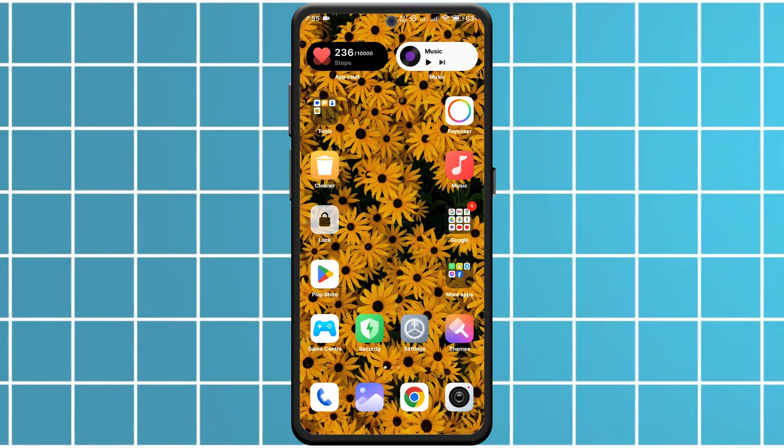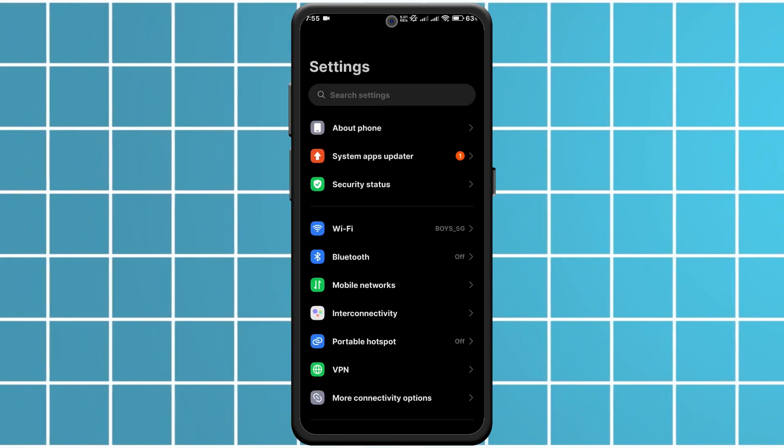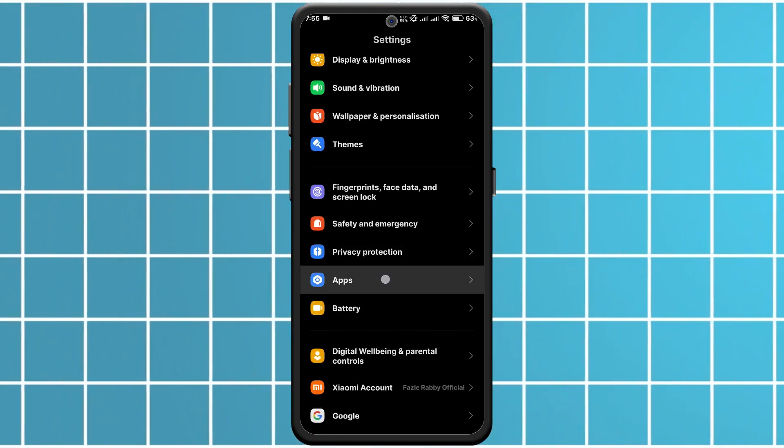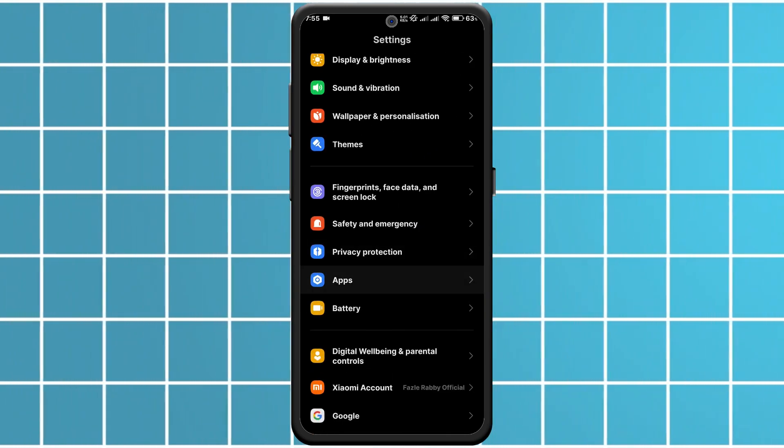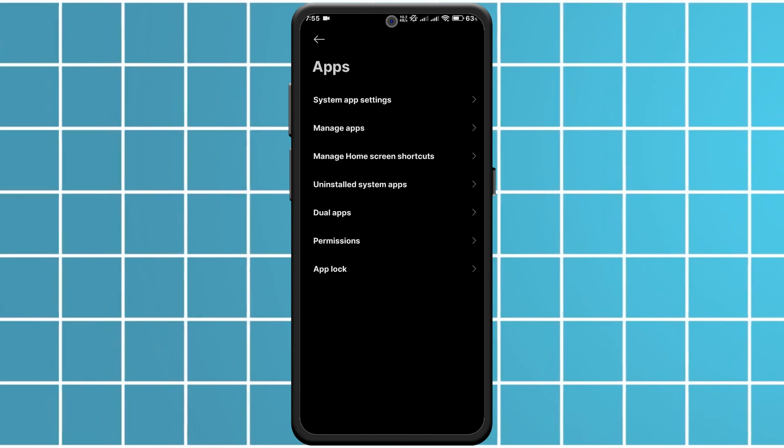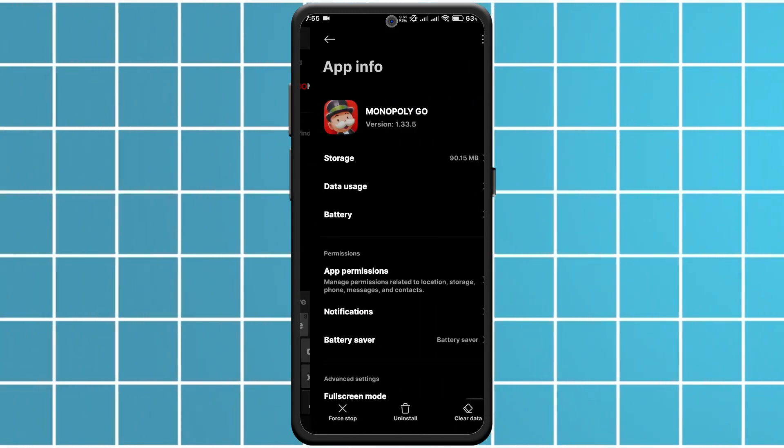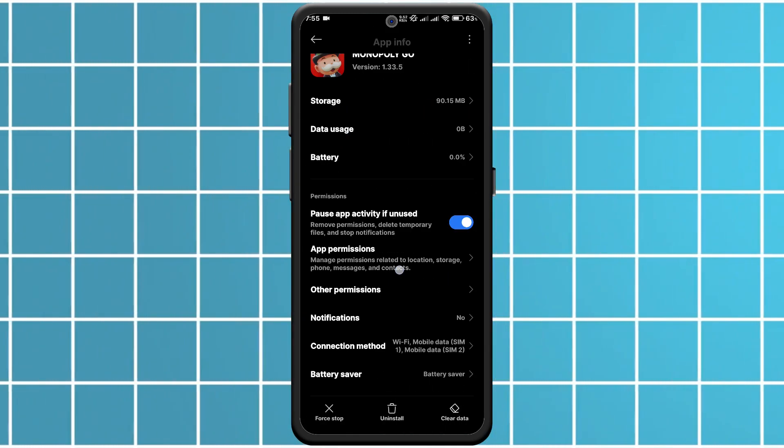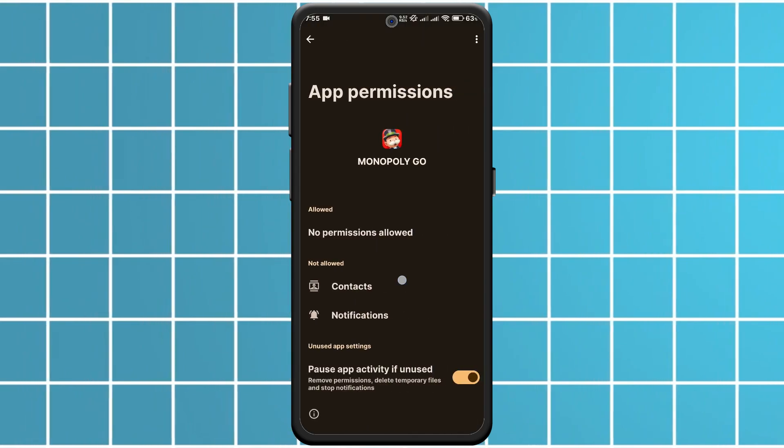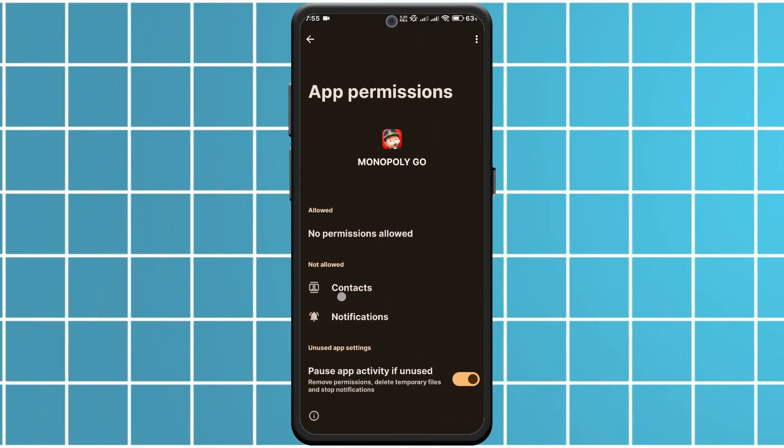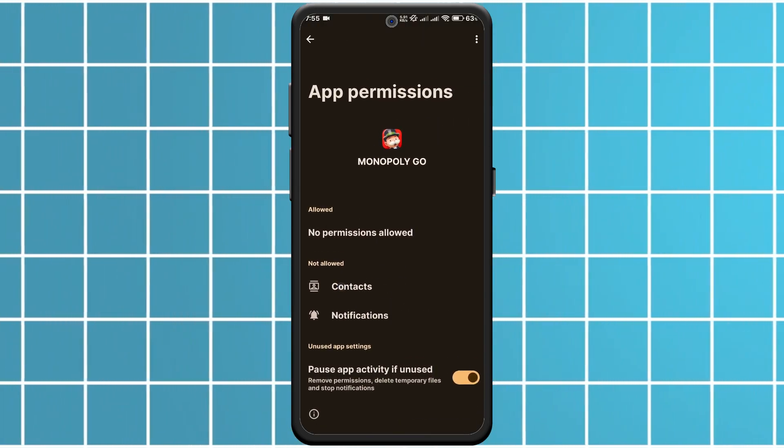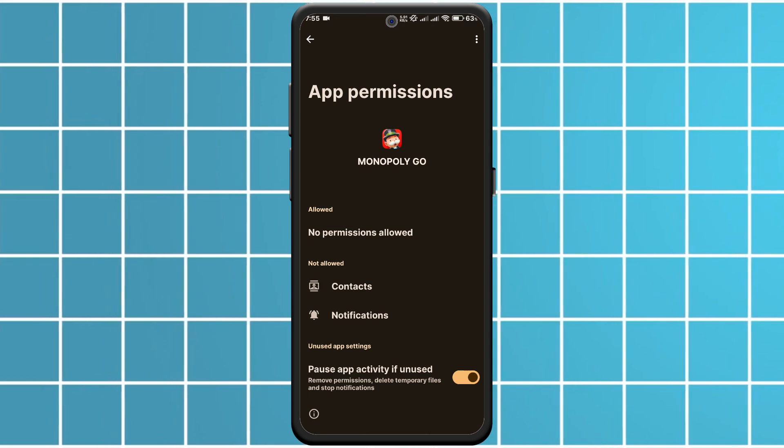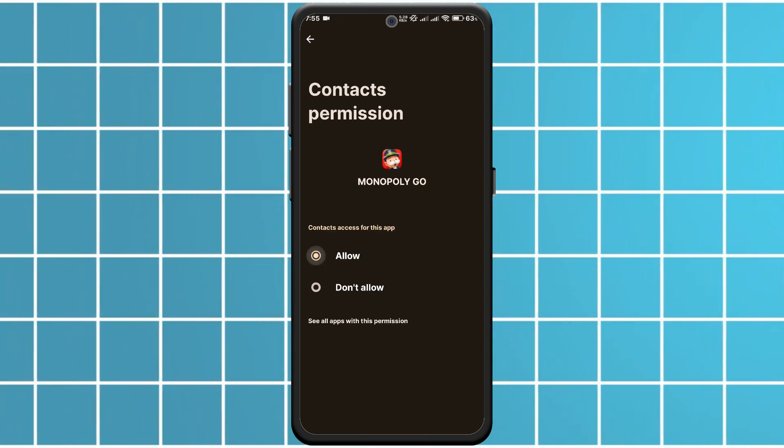Next, make sure you have granted the necessary permissions. Go to your phone settings, tap on Apps, then find Monopoly Go. Ensure that permissions like Contacts and Stories are enabled to allow the app to invite friends.